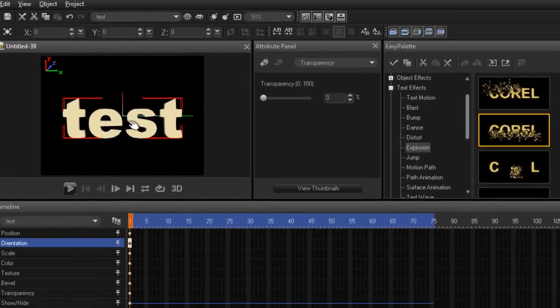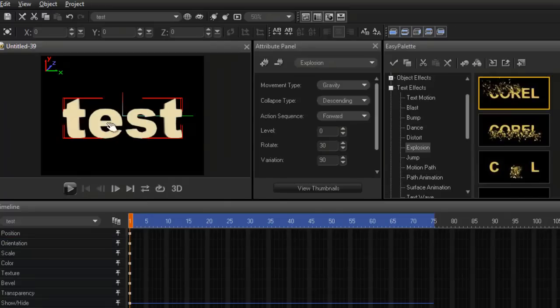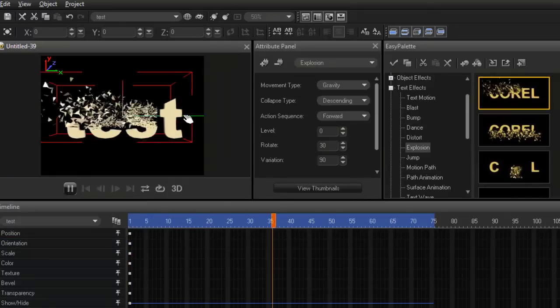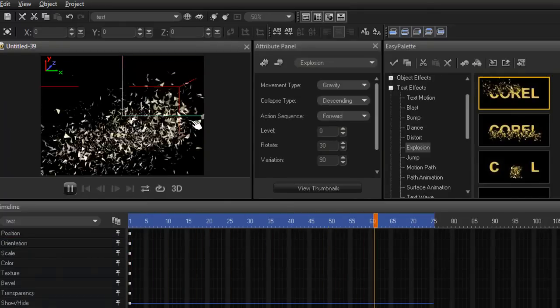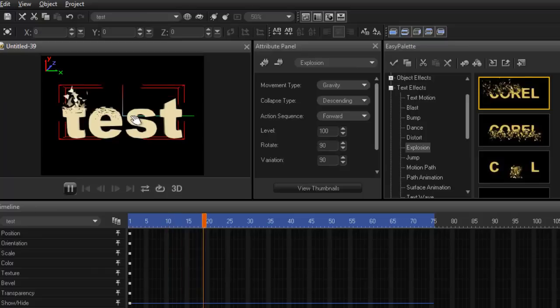So I've just typed in the word test and I'm going to apply an effect on it. I like this effect, it's kind of nice. It's a shattering effect and you have full control on the shattering effect. You have a lot of different effects.